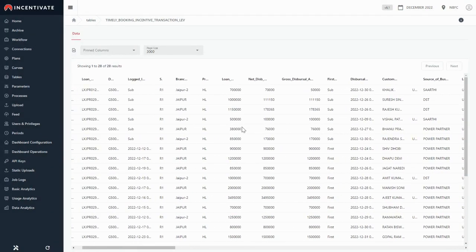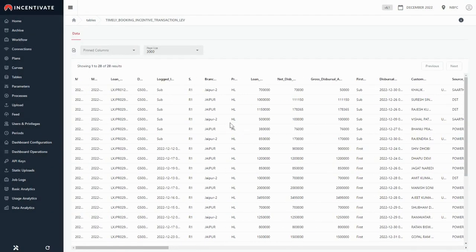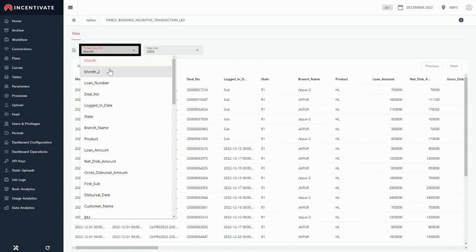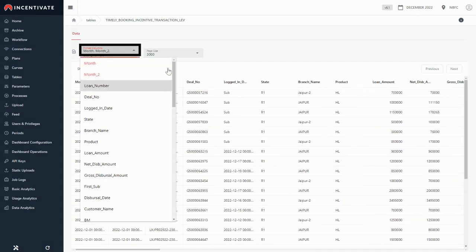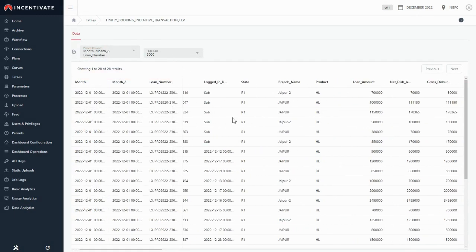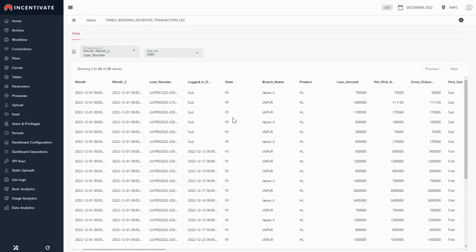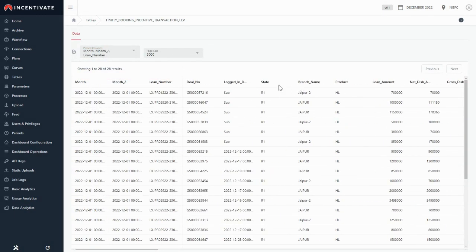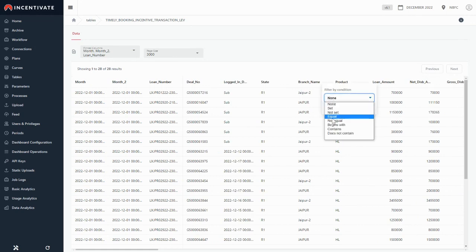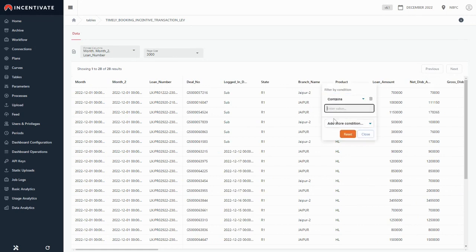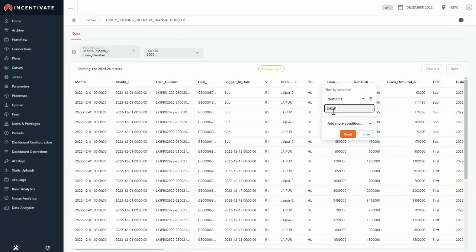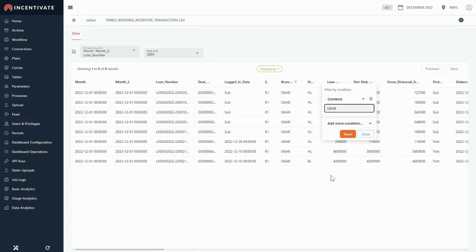You now have a complete view of the table, and if necessary, you may pin specific columns for a better view. In addition, you can also filter your data according to your preferences for a more understandable picture.